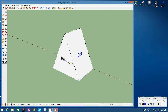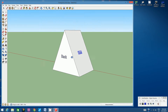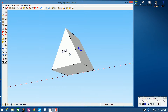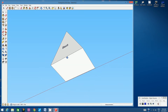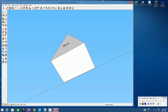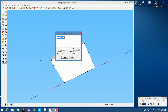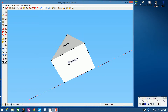We have one more side to label — the bottom. Use the orbit tool to view the bottom. Click 3D Text, type 'bottom', click Place, and position the label in the center of the bottom face.